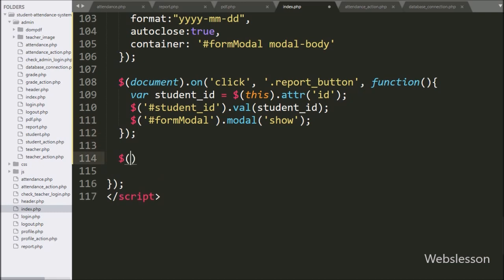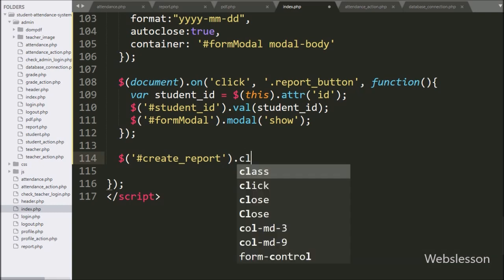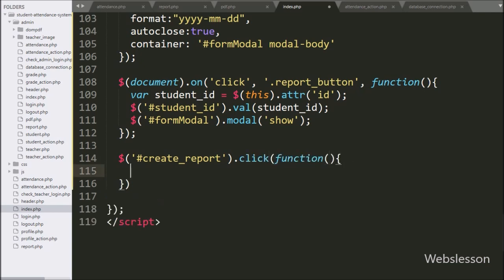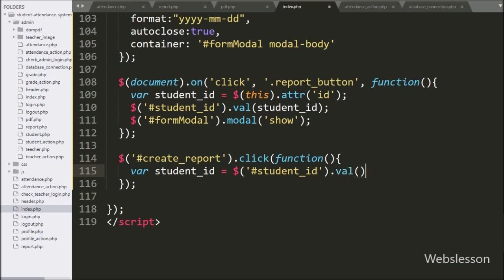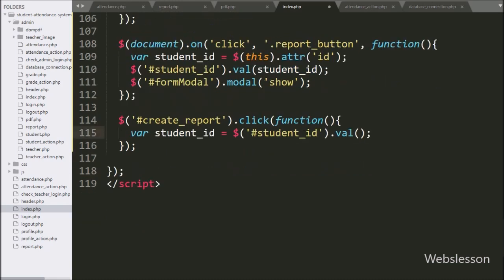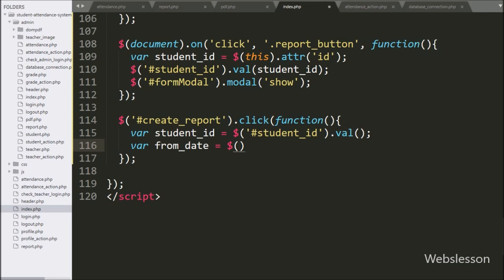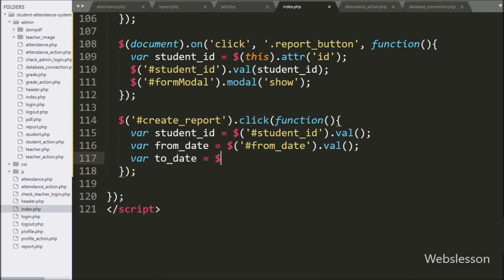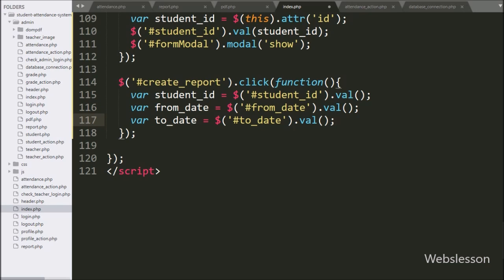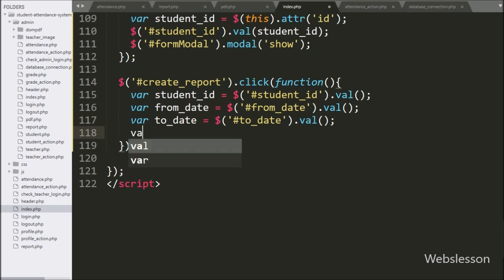After this, we have written dollar with modal button ID 'create-report' with a click event, so when we click on the create report button, this block of code will execute. Under this, we have written a student ID variable equal to dollar with hidden field ID 'student-ID' with value method. After this, we have written a from-date variable equal to dollar with text box ID 'from-date' with value method. Below this, we have written a to-date variable equal to dollar with text box ID 'to-date' with value method, so here the from-date and to-date text box details are stored under these variables. After this, we have defined an error variable equal to zero.